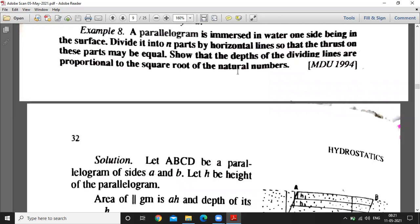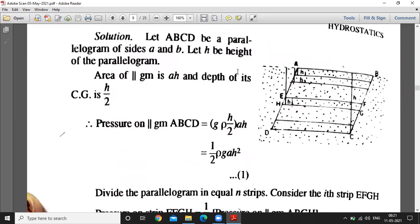This is the parallelogram divided into n strips where every strip has equal pressure. The depth from the free surface for each strip is h1, h2, h3, up to hn, where the i-th strip is considered. ABCD is a parallelogram with side a and height h, so area of the parallelogram is a×h, and depth of its center of gravity is h/2. Pressure on parallelogram ABCD equals ρg × (h/2) × ah.